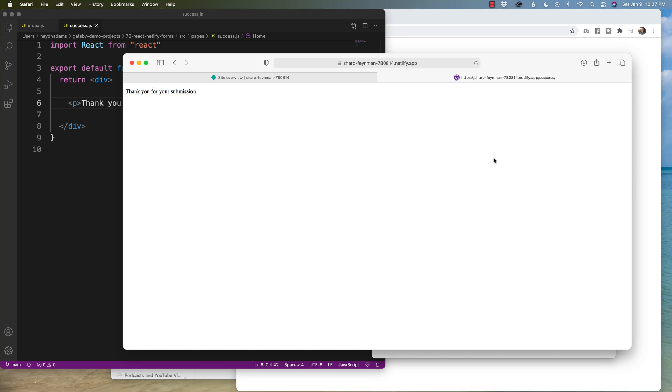If you want to copy the source code that I have written here, find the link in the description below. As always, I'm Hayden Adams with the Designer Who Codes. Thanks so much for watching. Have a fantastic day.